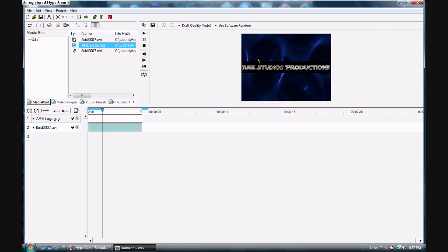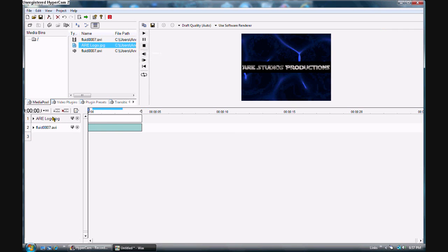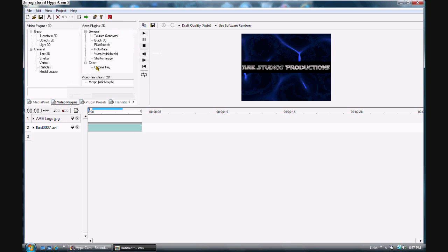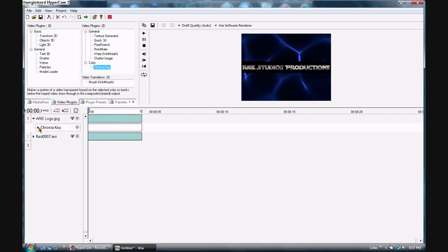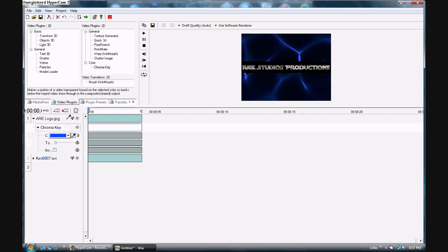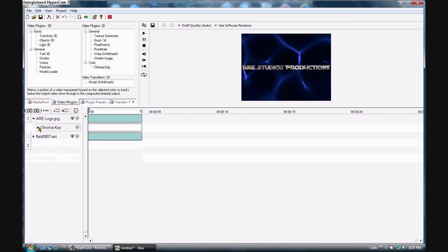You can still see some of the black from the logo, so go to Video Plug-ins, hit Go to Color, hit the Chrome Key, and drag it down in between these guys. Hit the arrow, select the eyedropper, and click the black — and no more black. Get a little more tolerance in there and we're good to go.